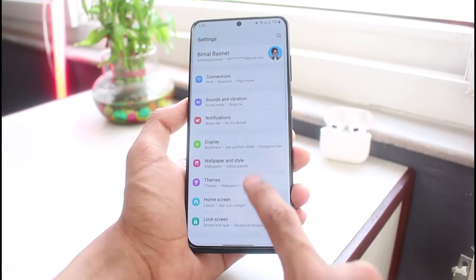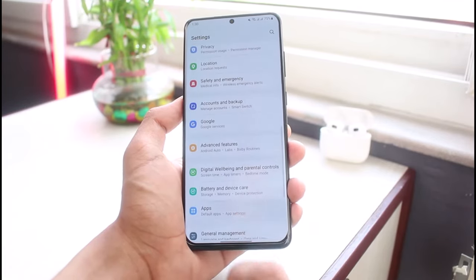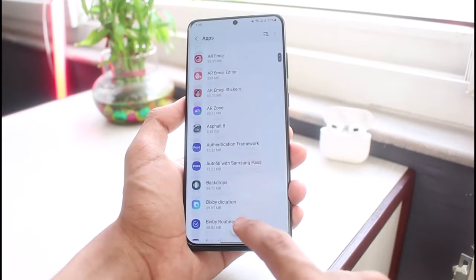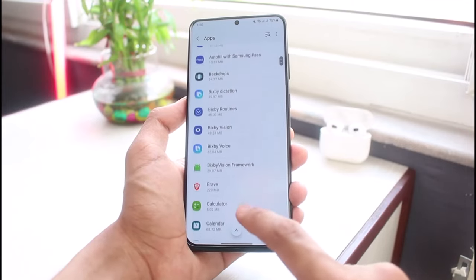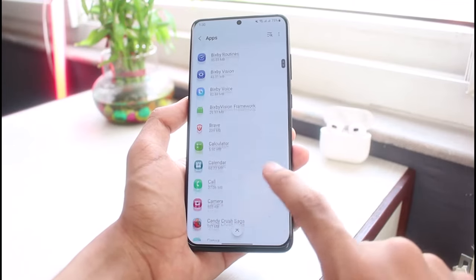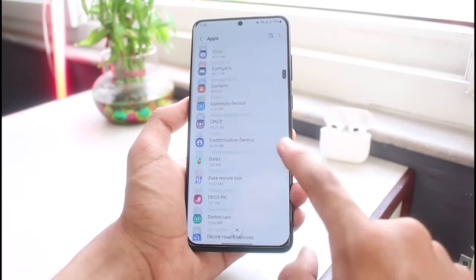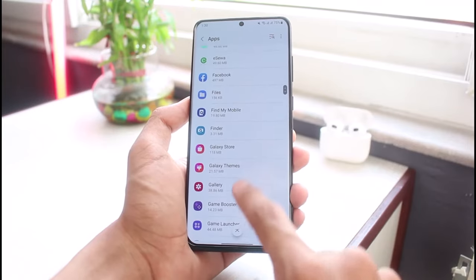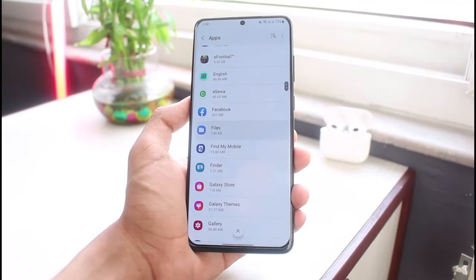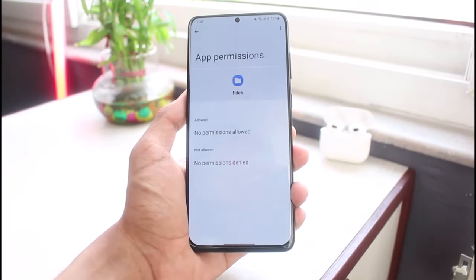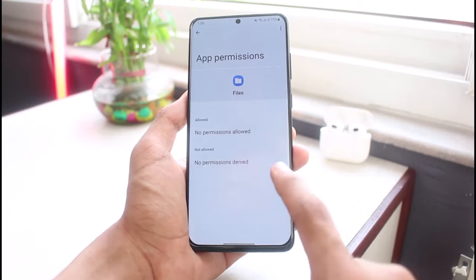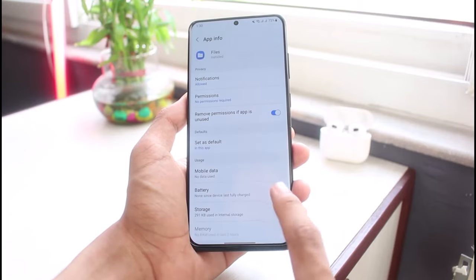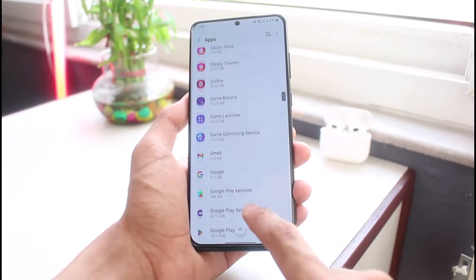However, if you want to manage permissions manually, you can go back and go to the Apps section. Simply select Apps, then select any app for which you might want to enable permissions. In this case, let me select any video player or file application and tap on Permissions.